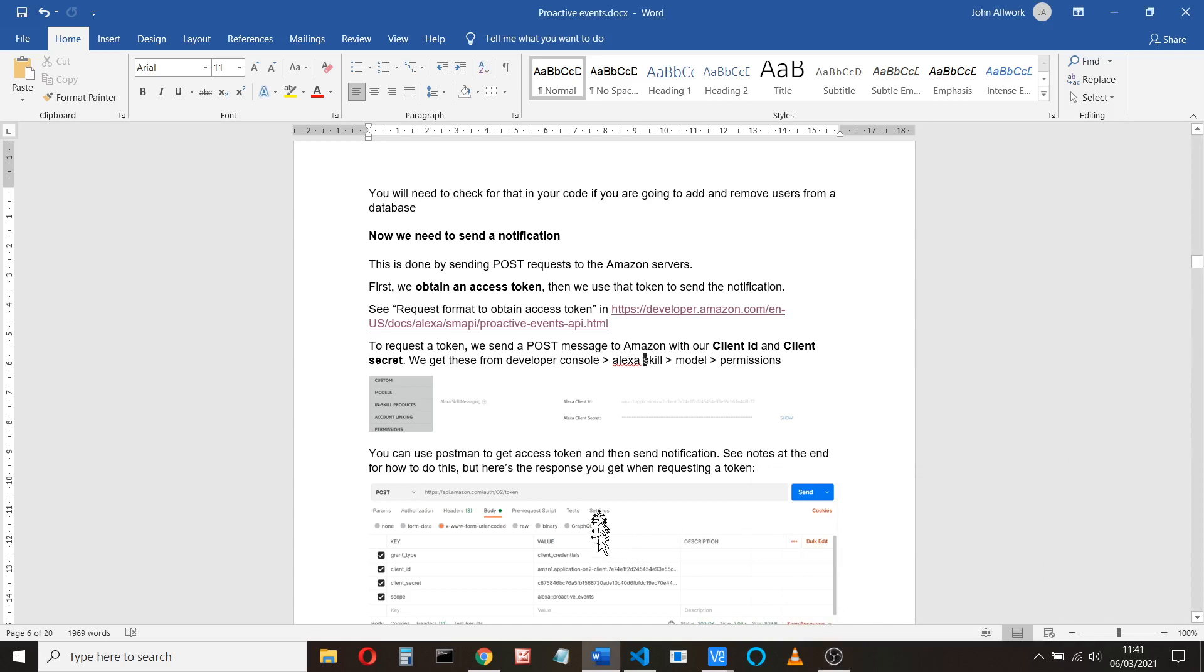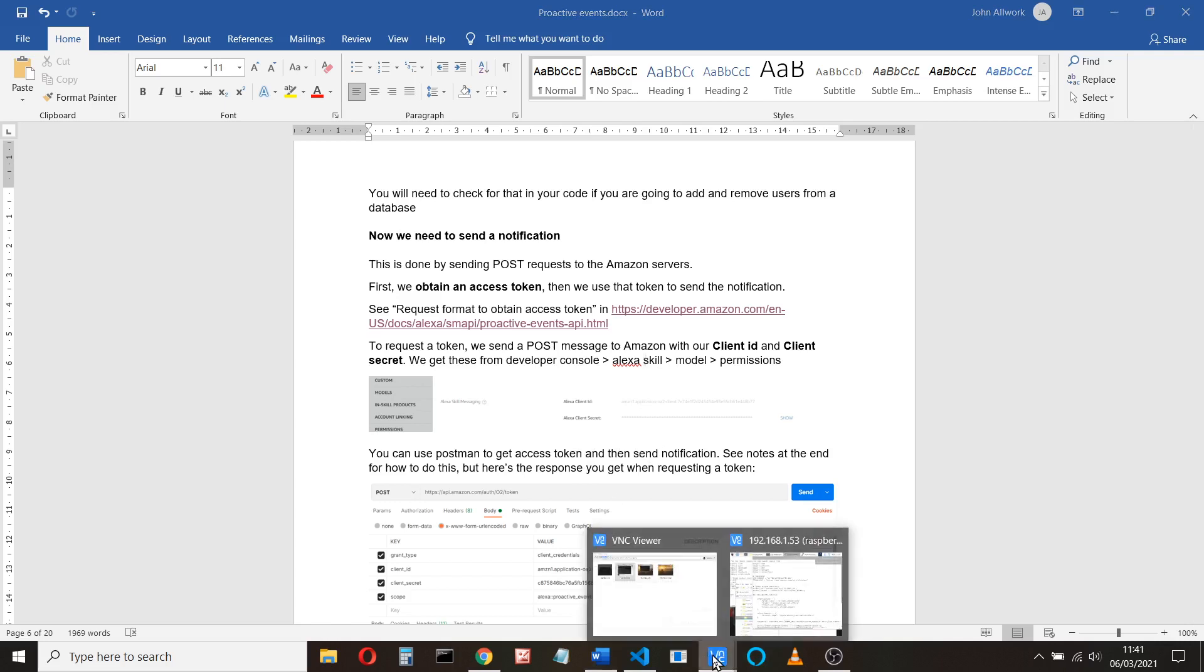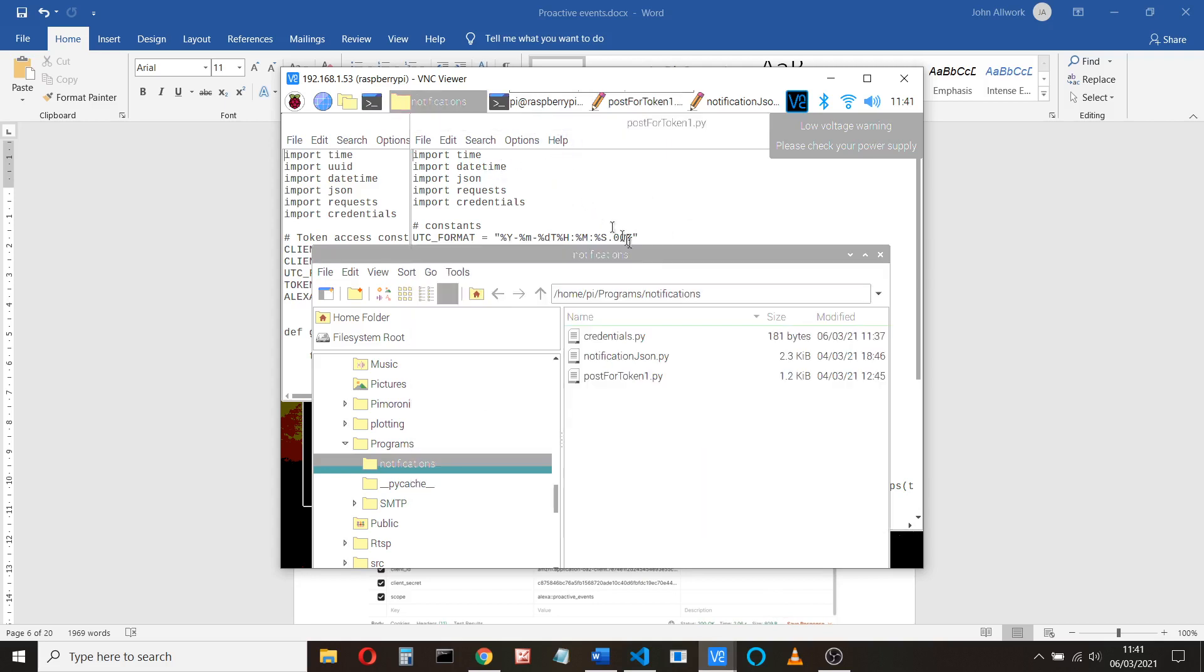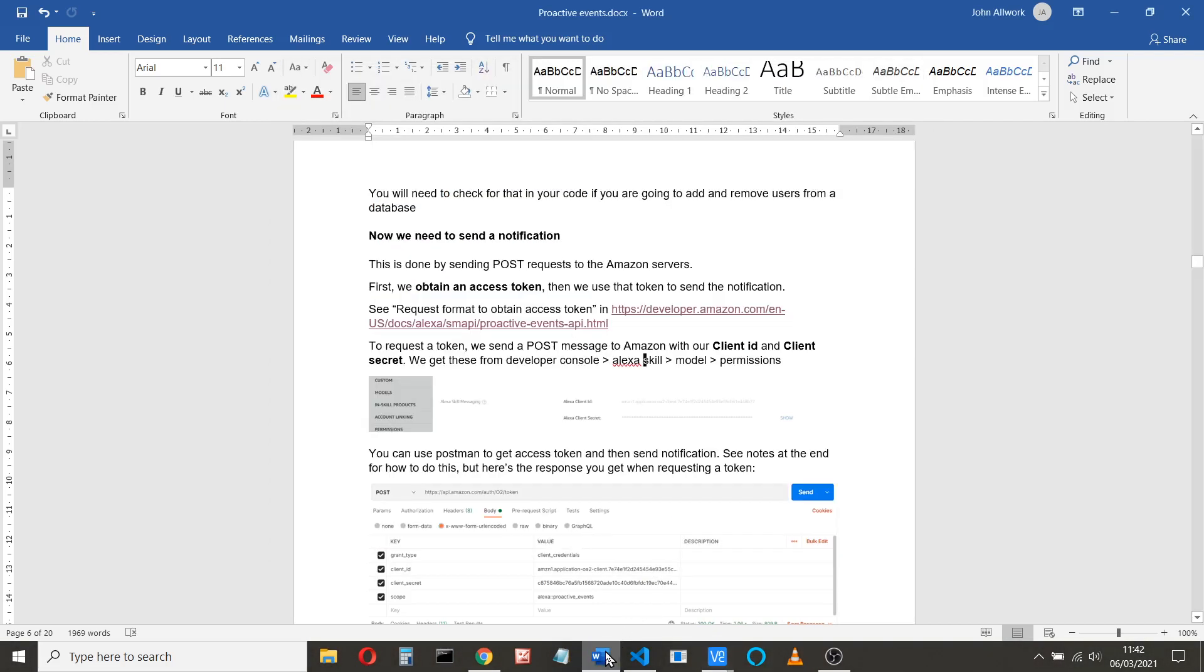Okay, so I've copied the client ID and the client secret into a file on my Raspberry Pi. I should explain how I actually do that. I use VNC to connect to my Raspberry Pi. This is just my local network, and I've got a folder called notifications in here. I've got the credential.py. I've got this program which just collects the token, and the program called notifications actually gets the token and then uses that token to send the notification. So we'll just look at getting the token first of all in this post for token program that I've got.